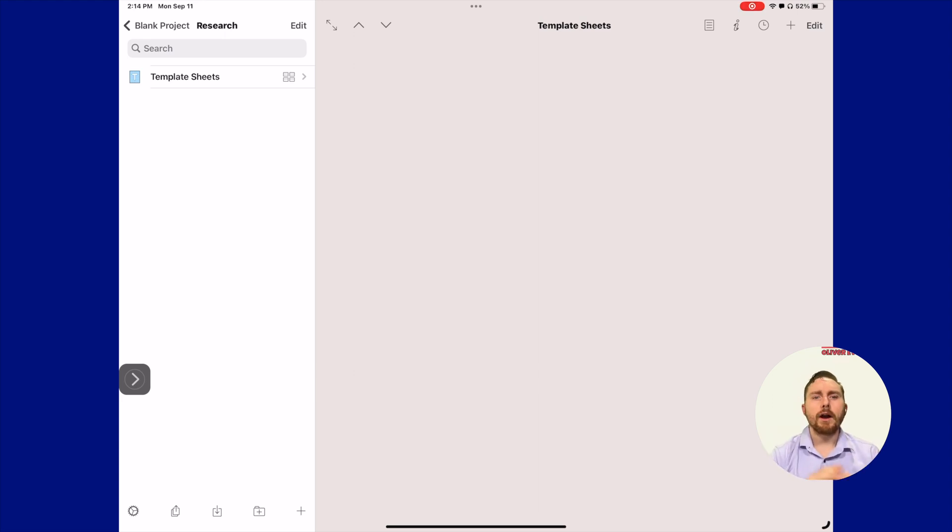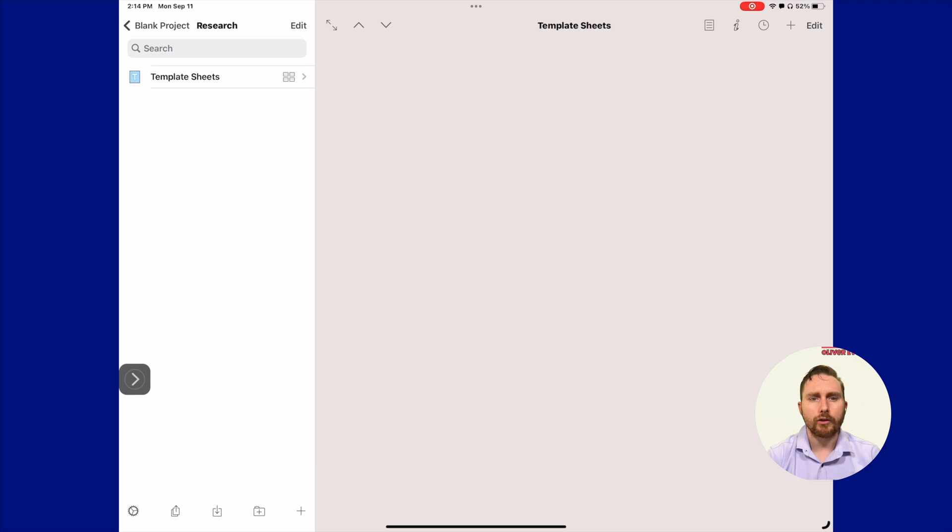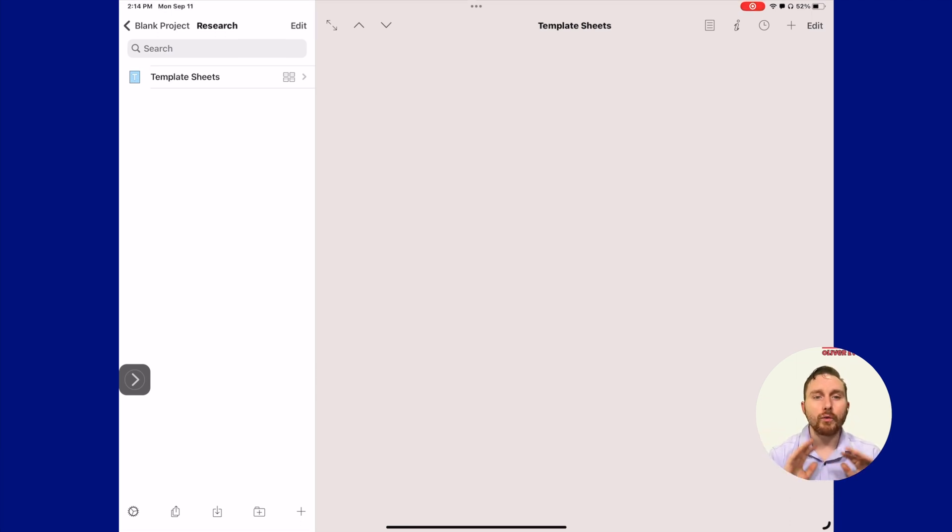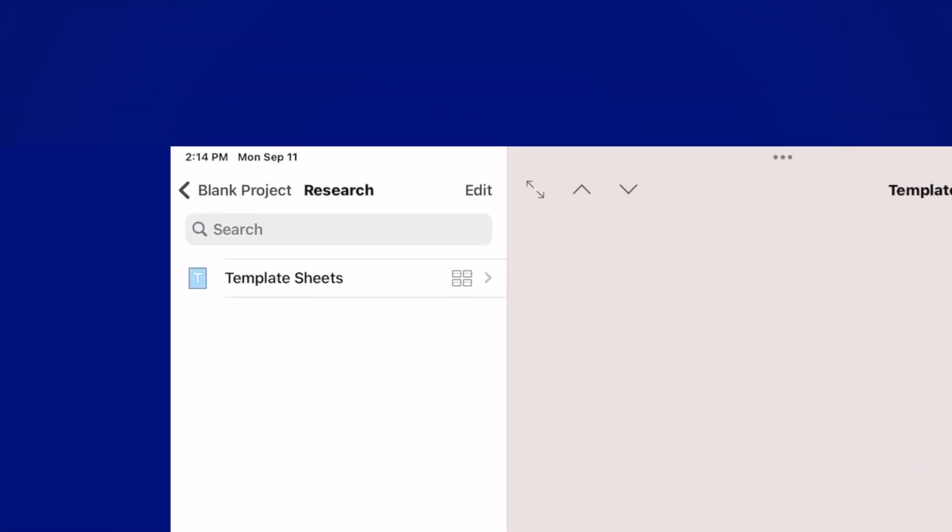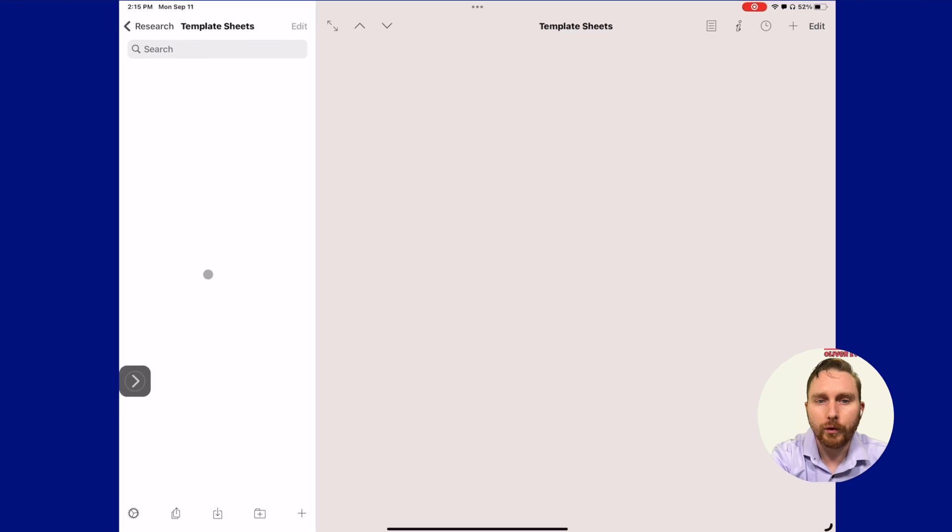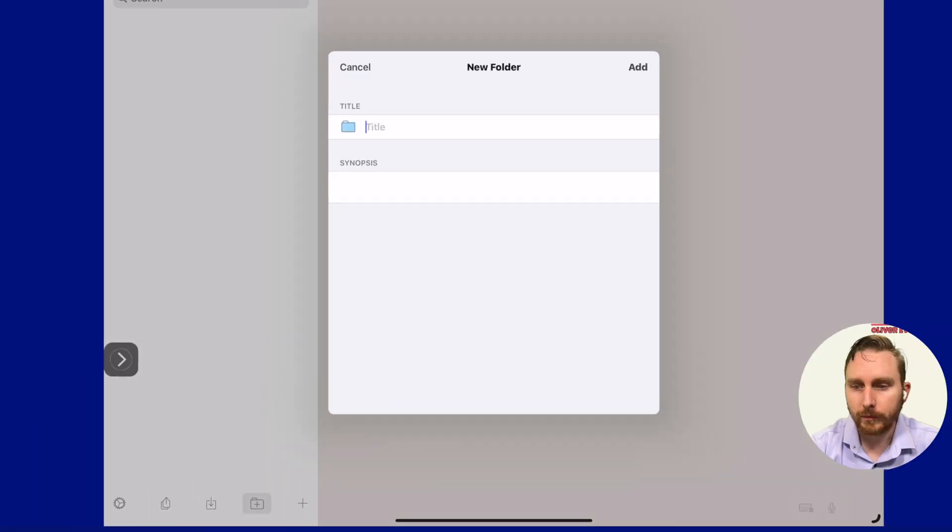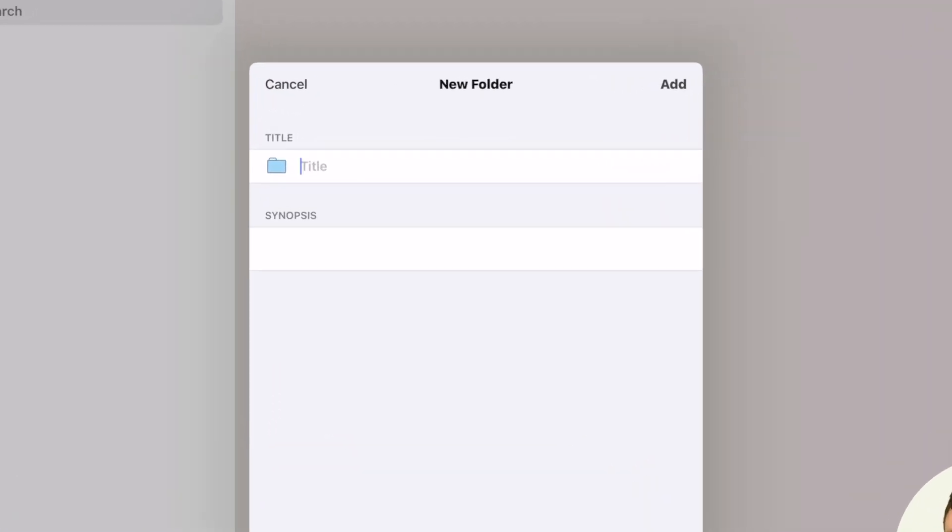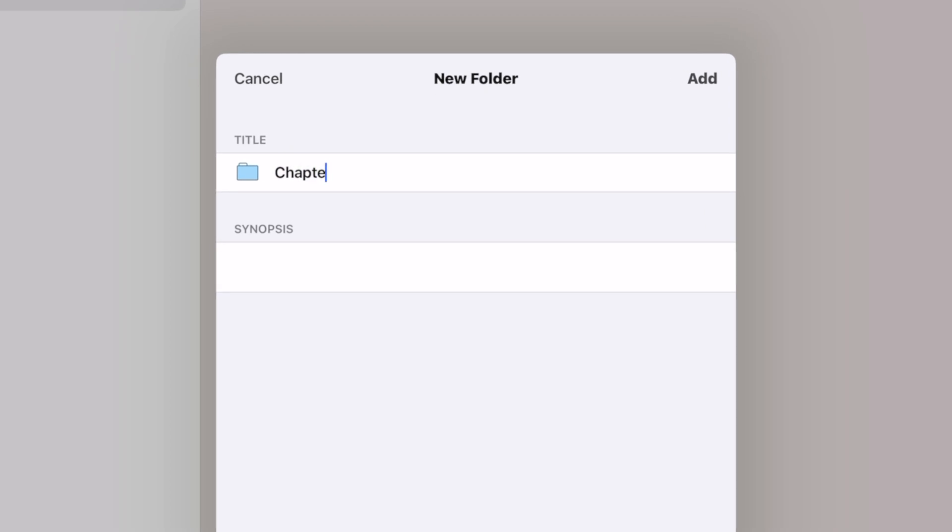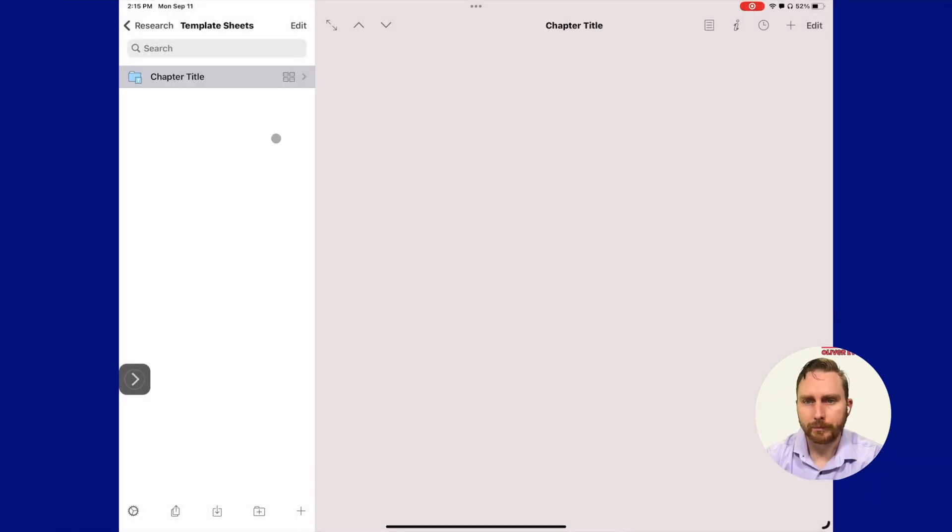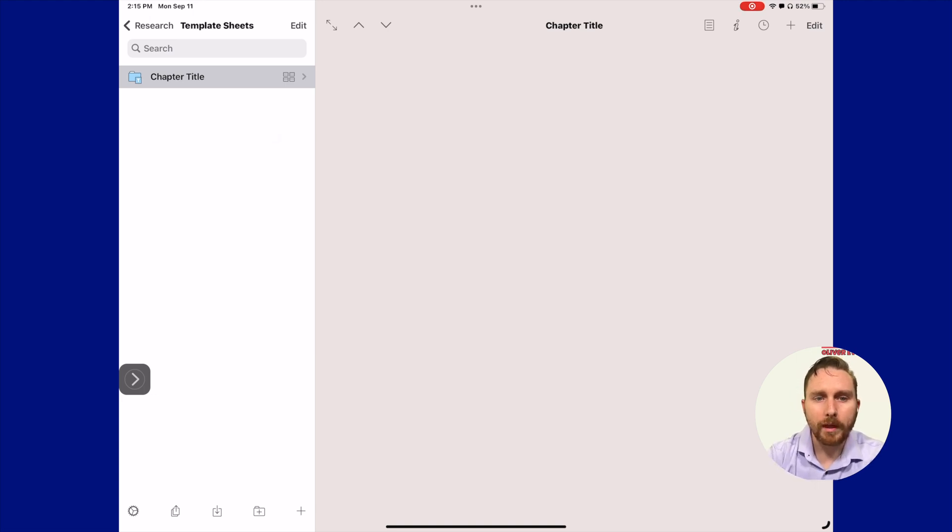Let's start out by creating our very first document template from scratch. We're going to make a template for a chapter and a scene today. You might be wondering why on earth would I want to do that? Trust me, by the end, you'll wish you knew this tool from day one. We're going to tap our template sheets folder to open it up, then add a new folder and call that folder chapter title.